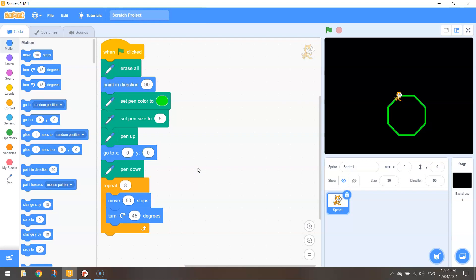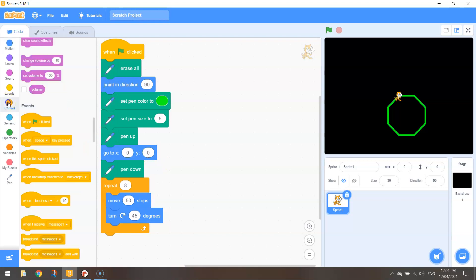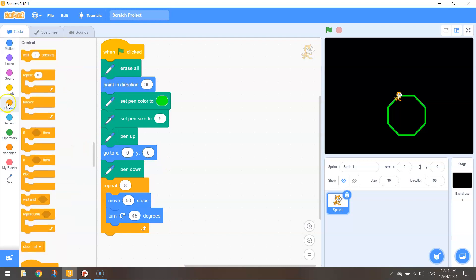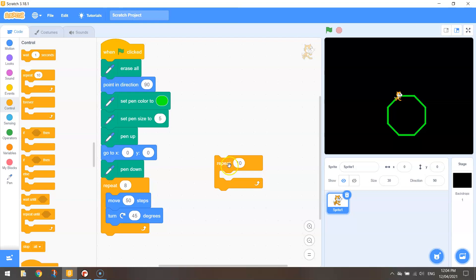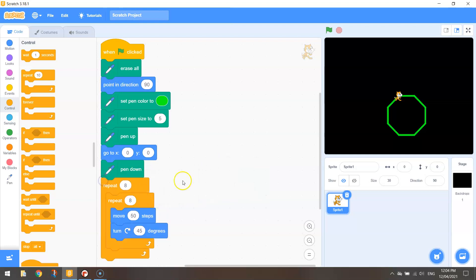What I want to do now is basically repeat that code in a circular shape. Okay and you'll see what it looks like in just a moment. All we need to add in is under our control section we're going to bring out this repeat loop again. I'm going to repeat eight times and we're going to wrap that around the existing repeat loop like so.